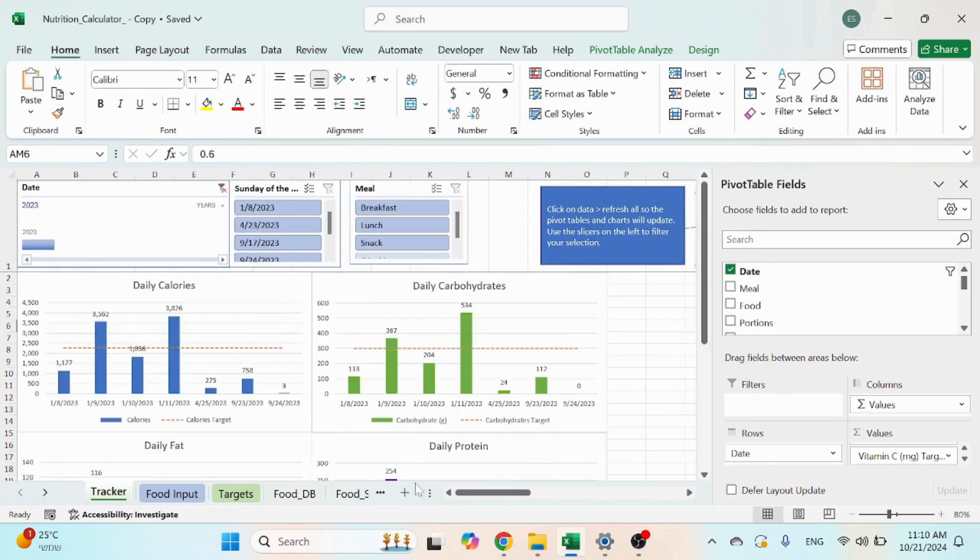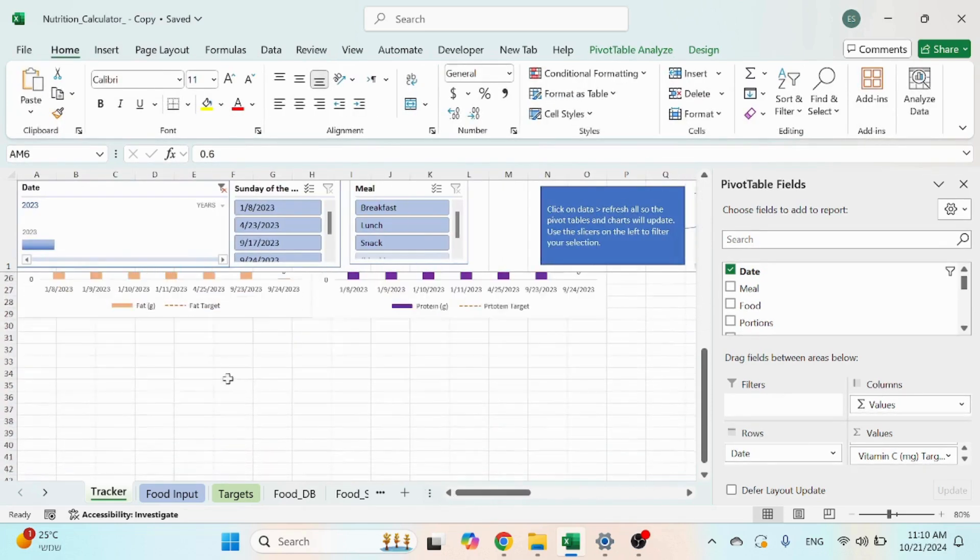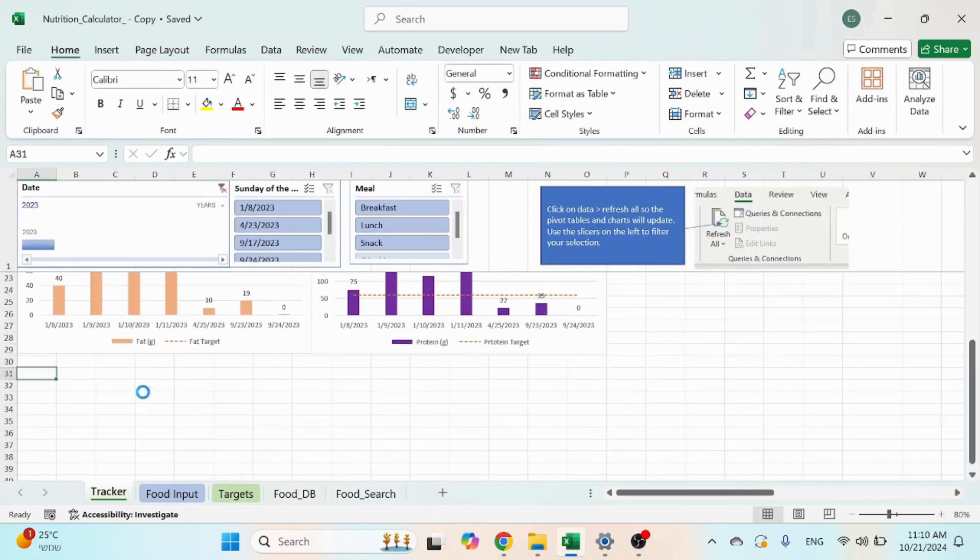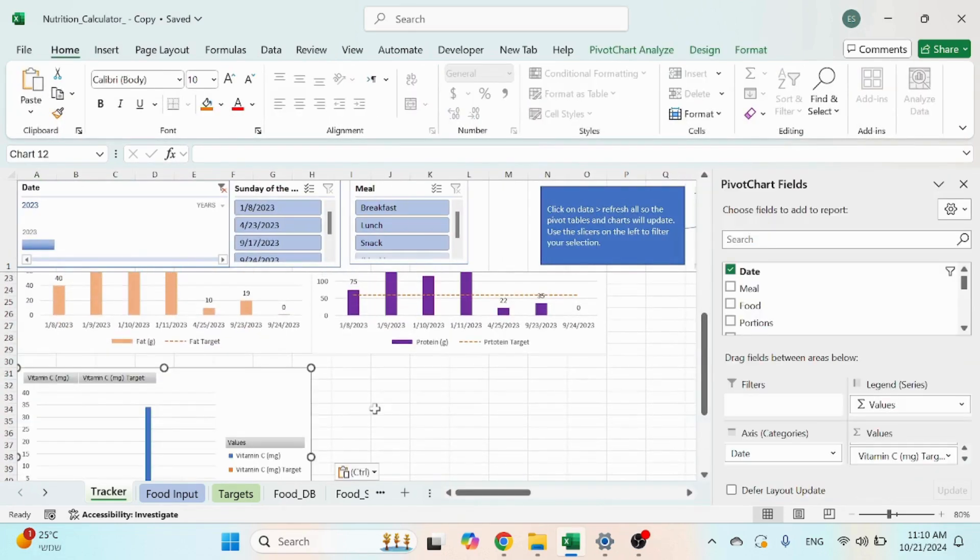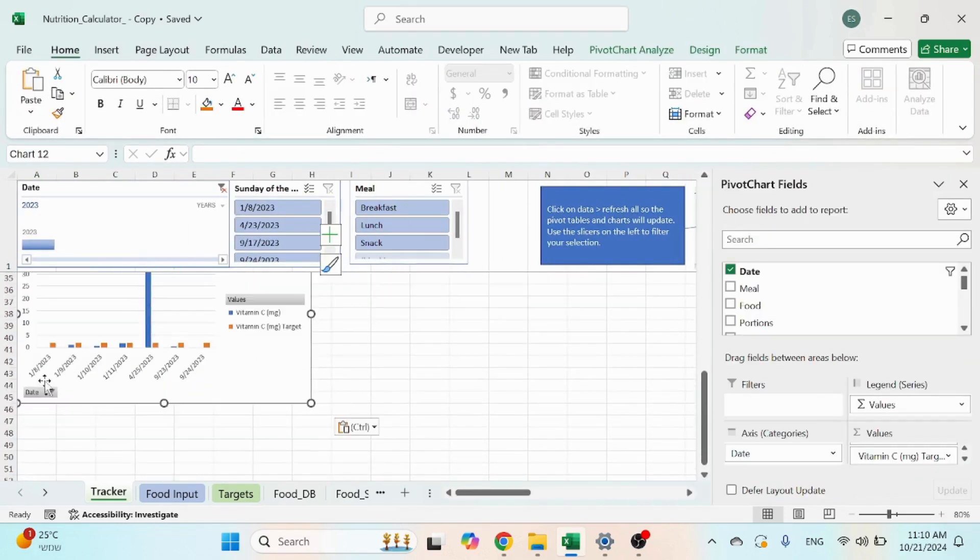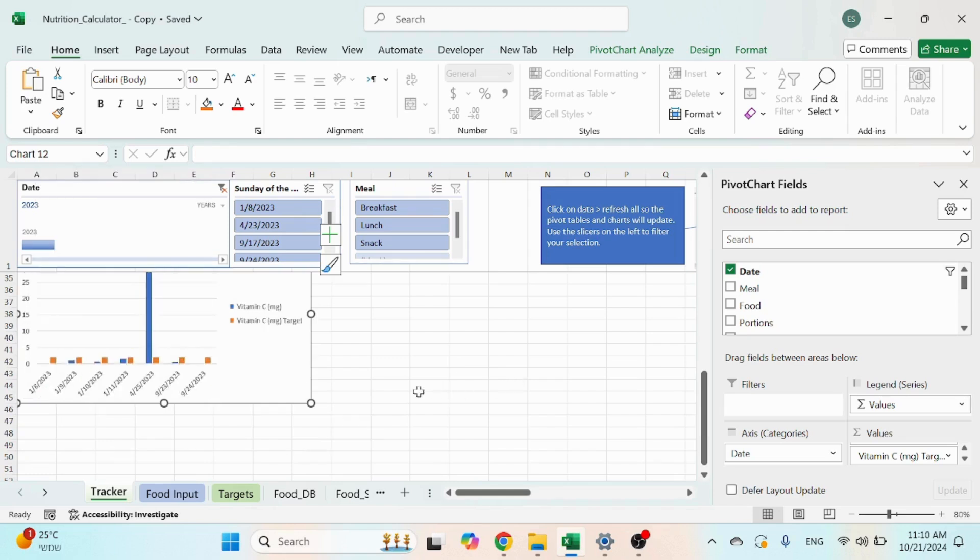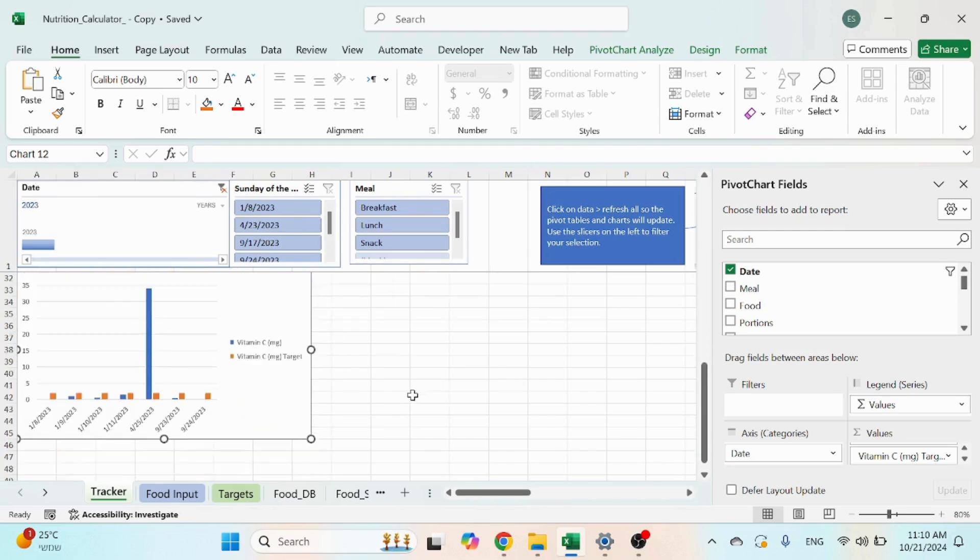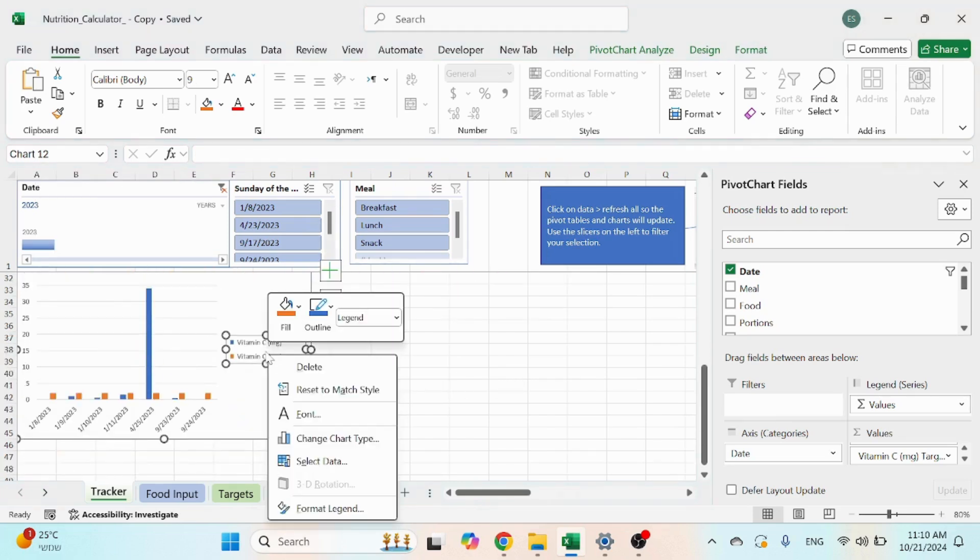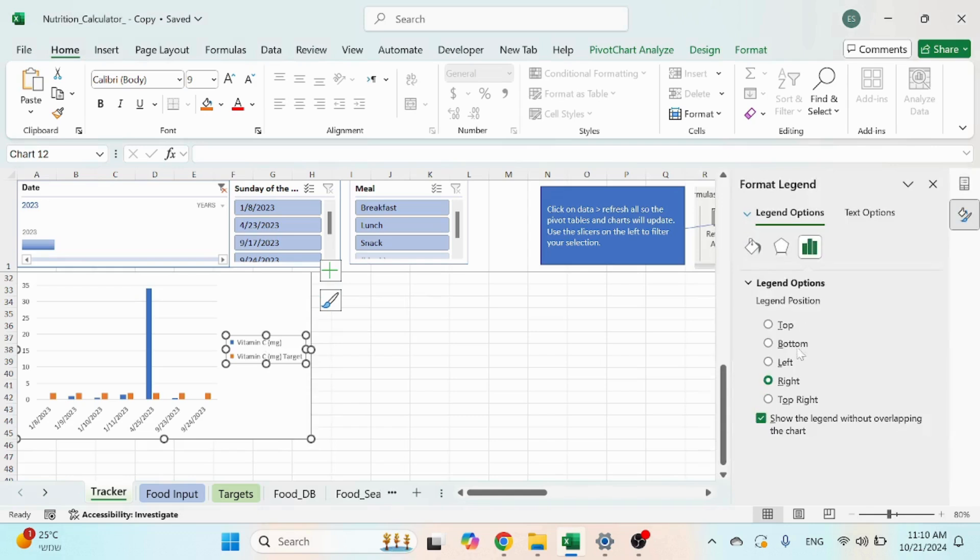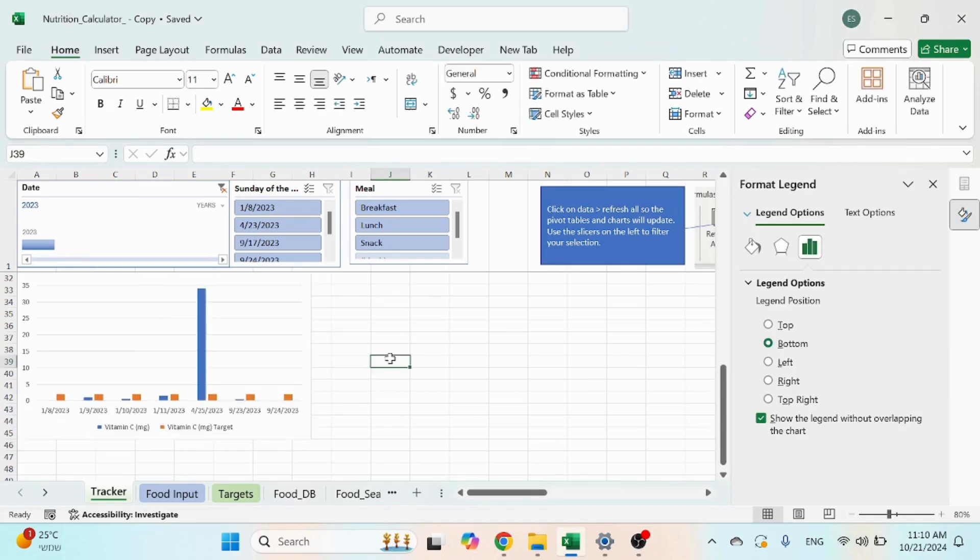Control X, put it over here. Remove field items. Format legend, bottom.